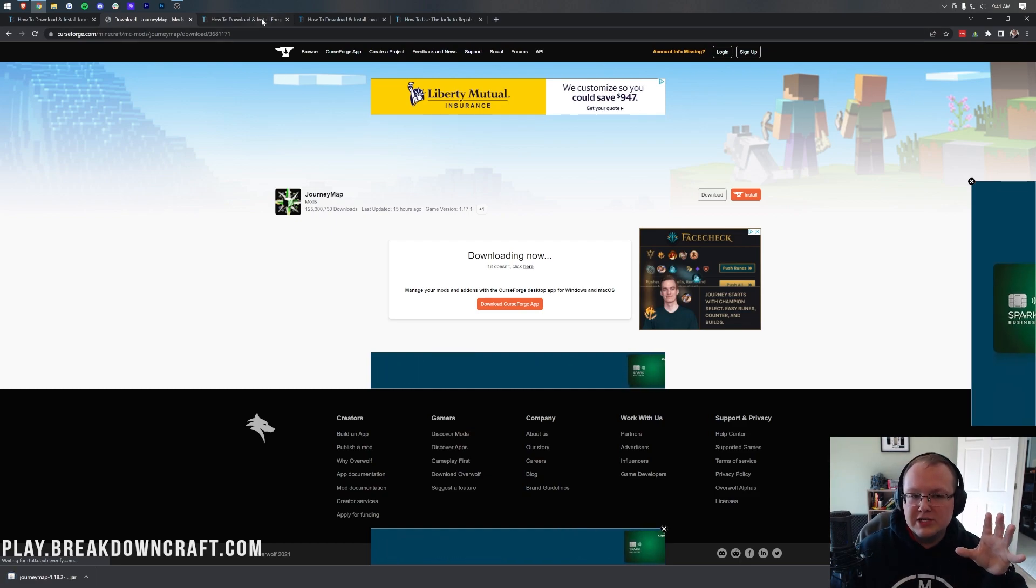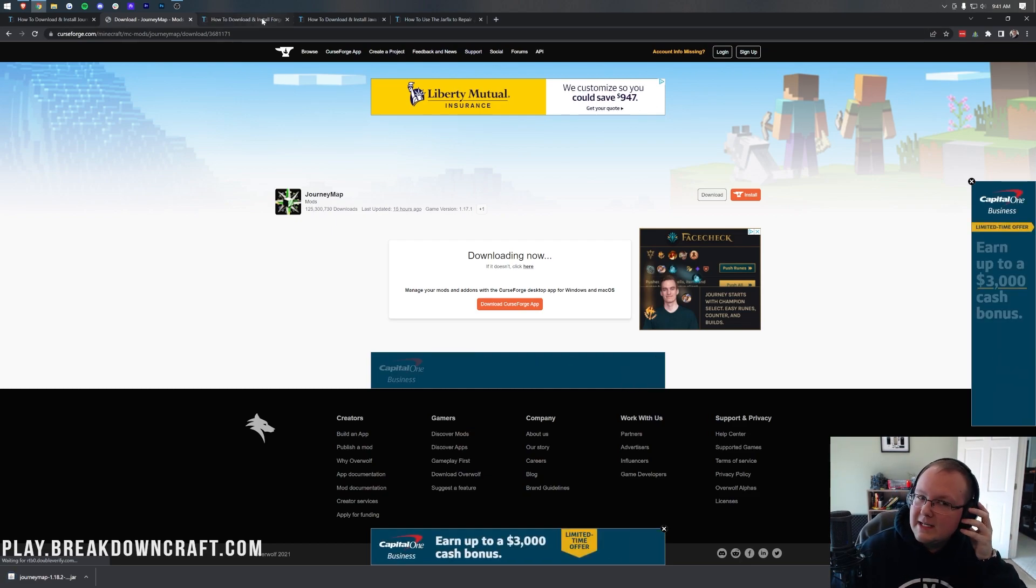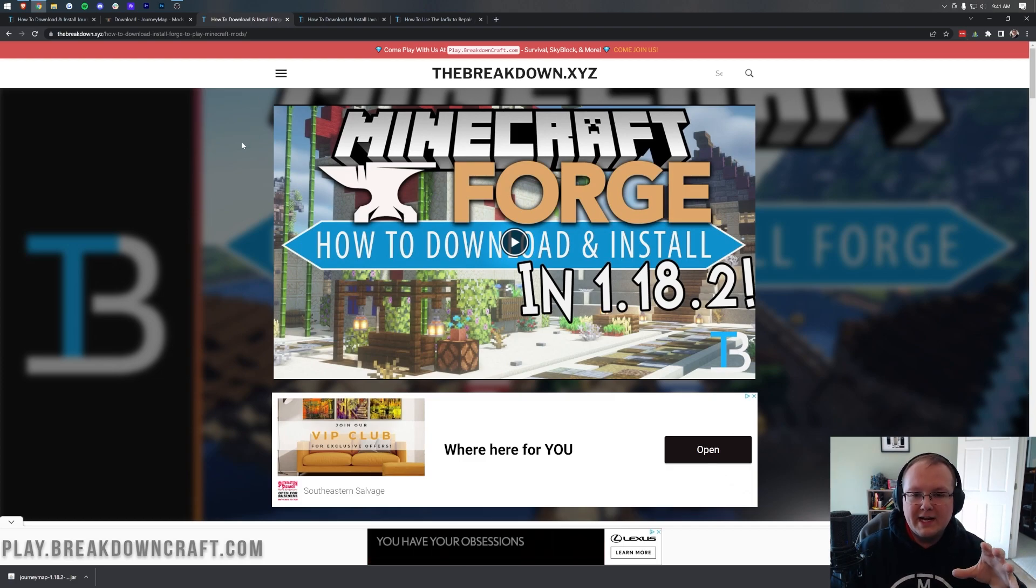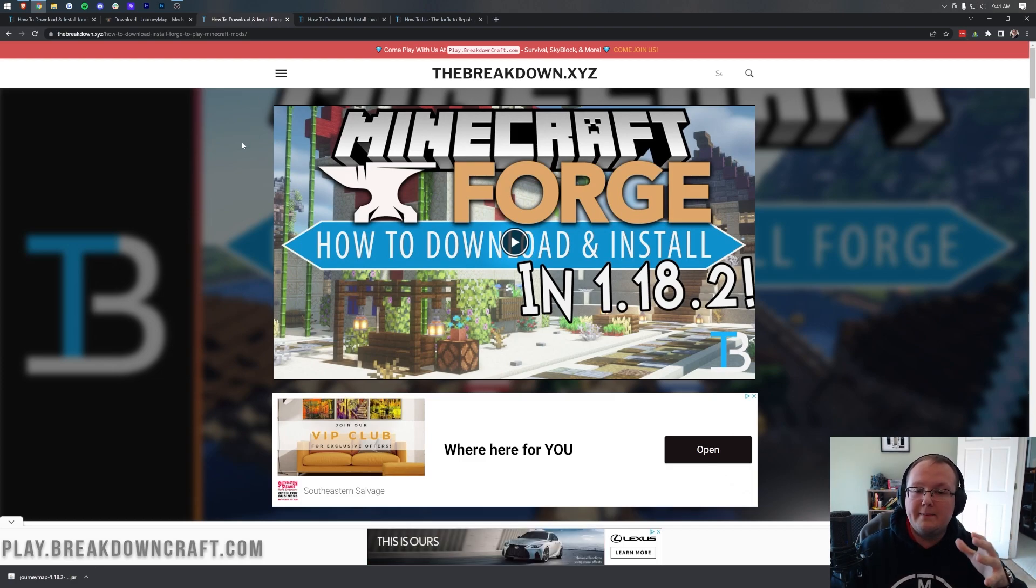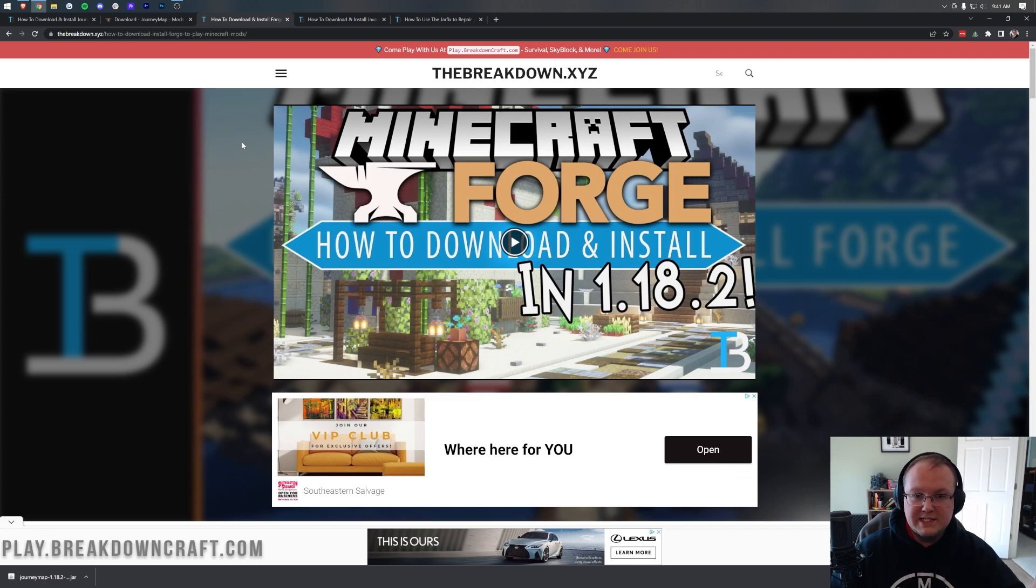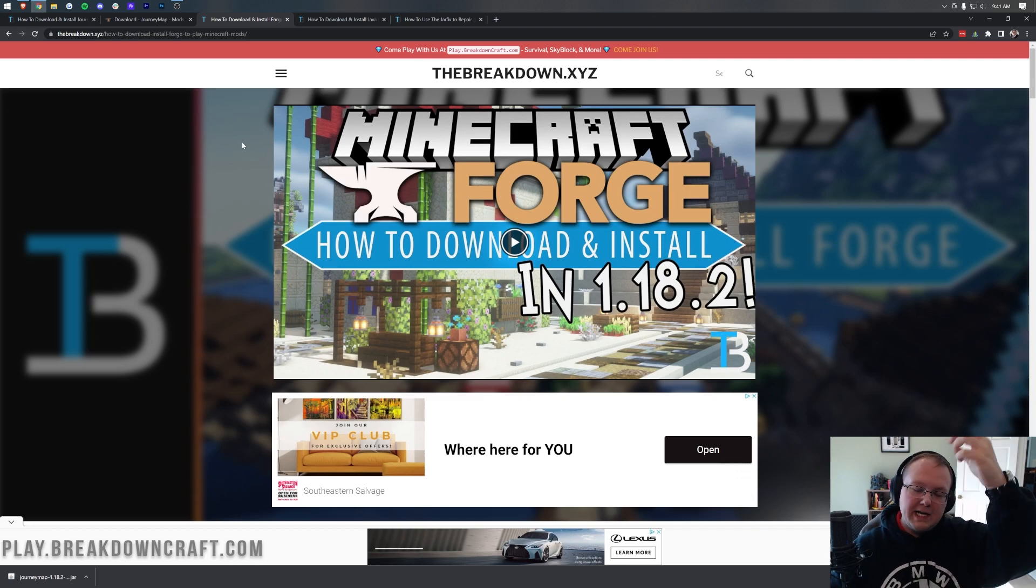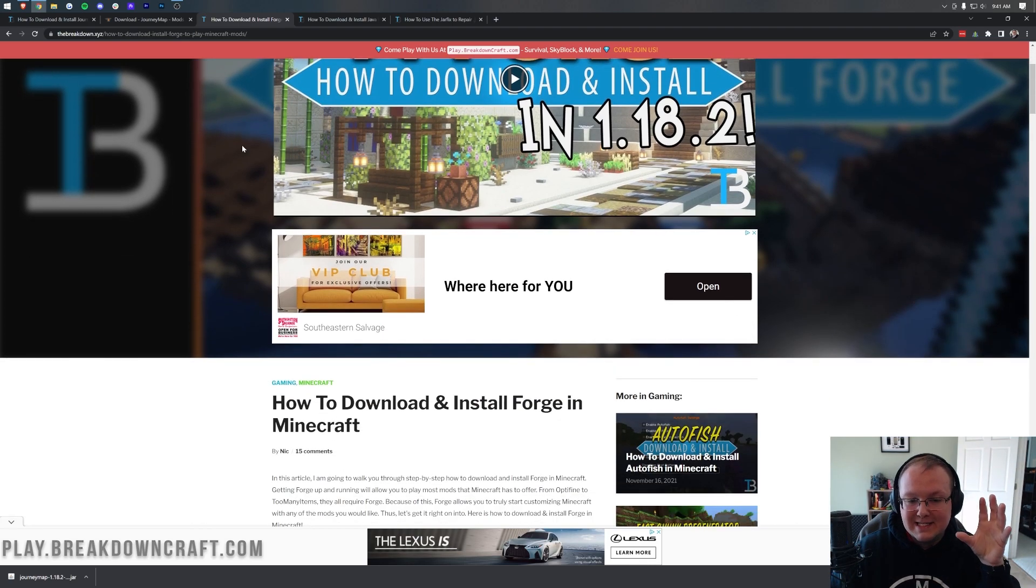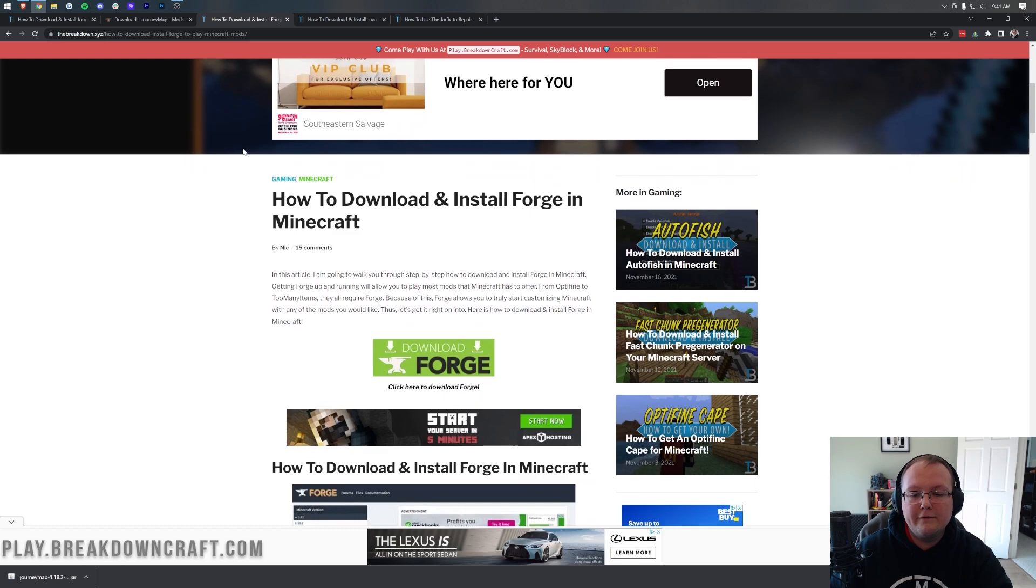However, we aren't done downloading just yet. We still need to download Forge. Forge is the mod loader that actually allows us to install JourneyMap into Minecraft. So, as you can see here, the third link in the description down below is our in-depth guide on Forge.